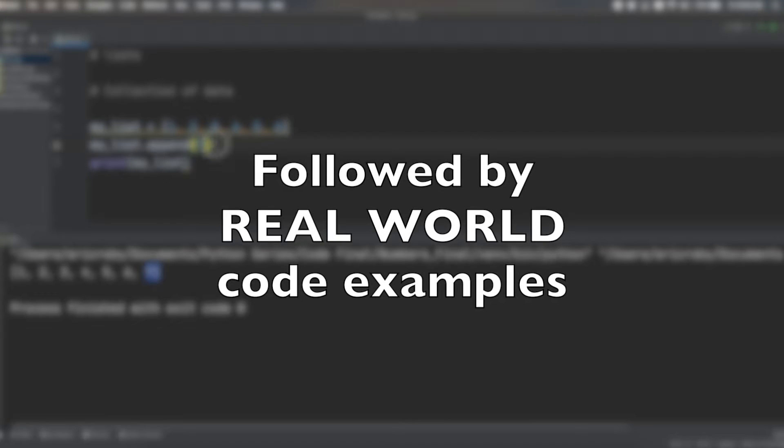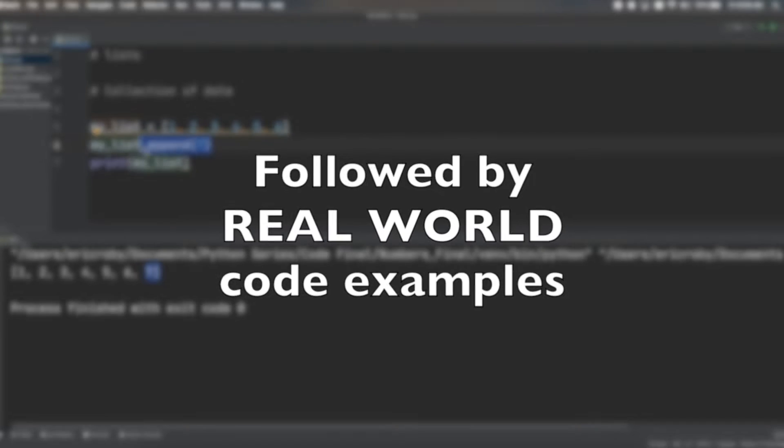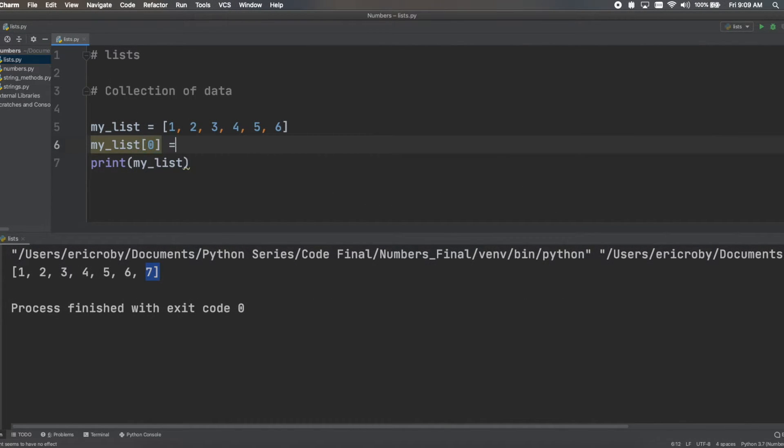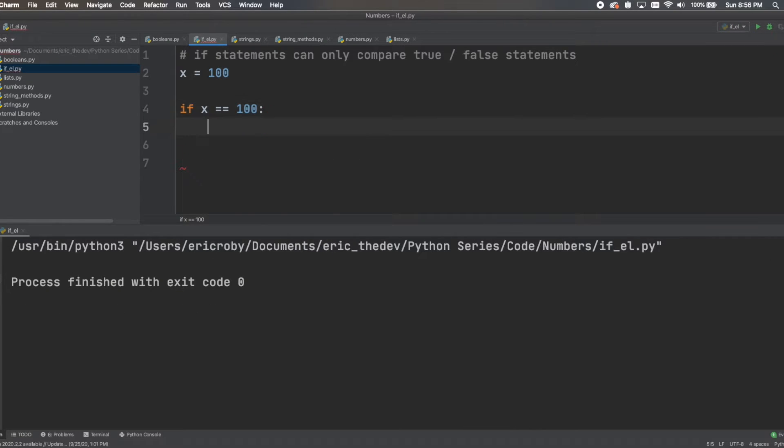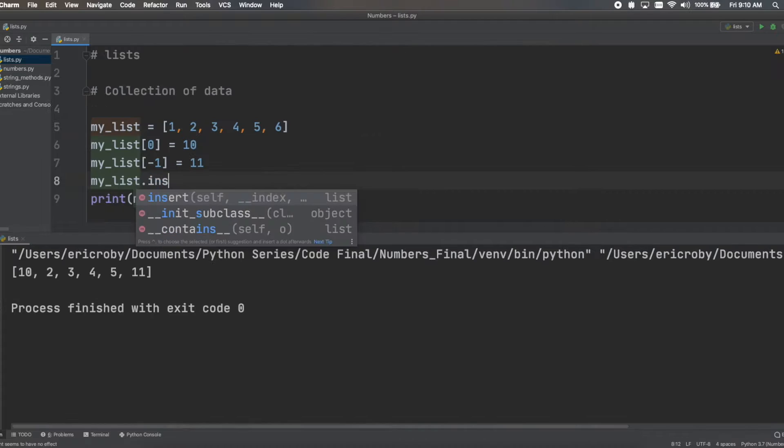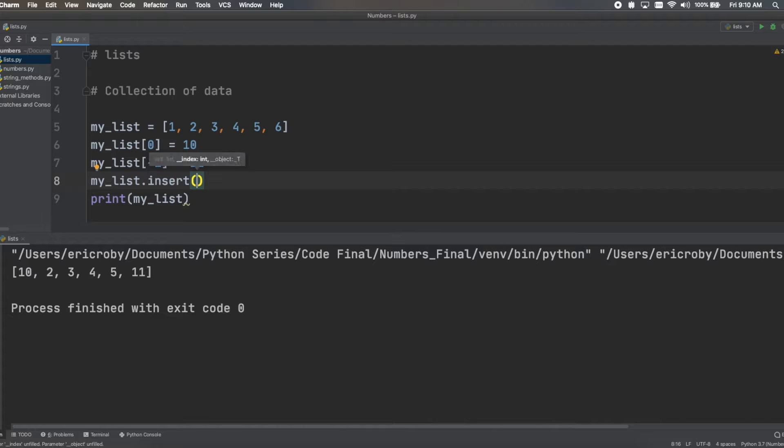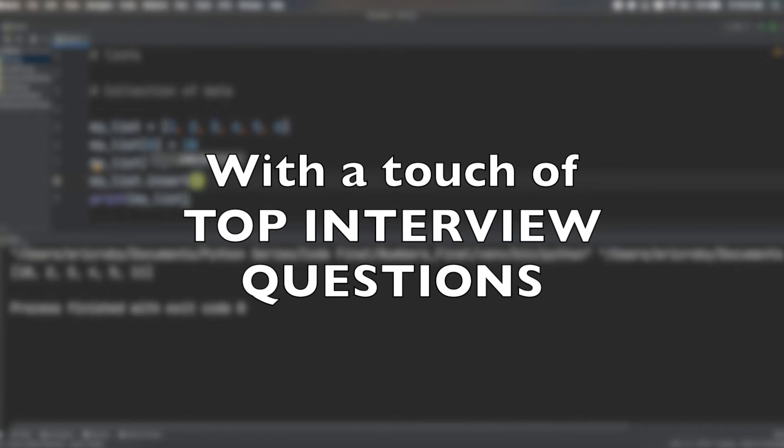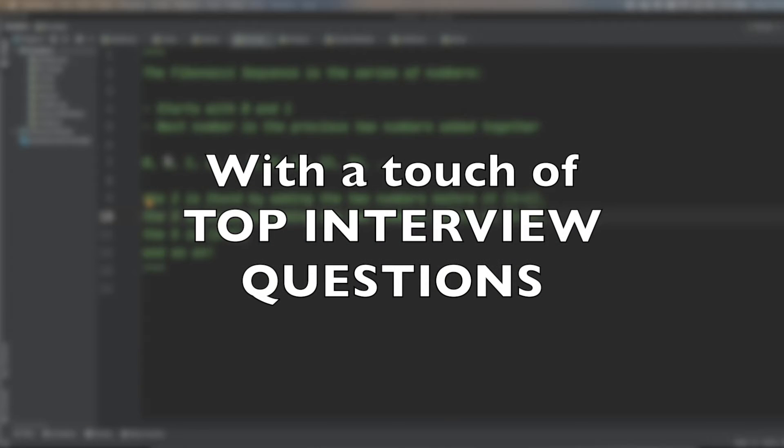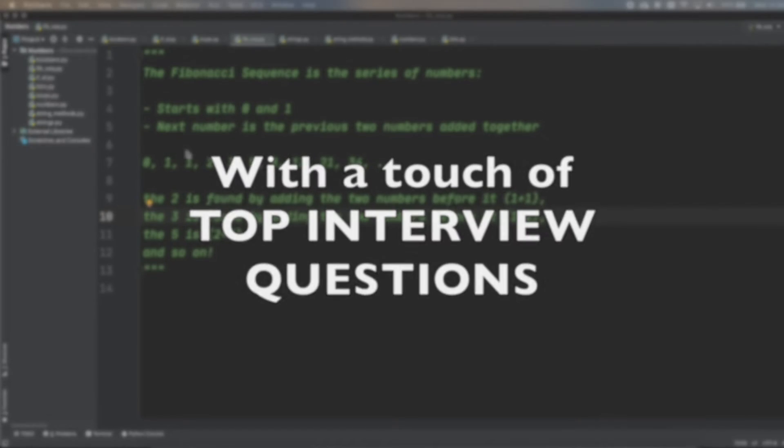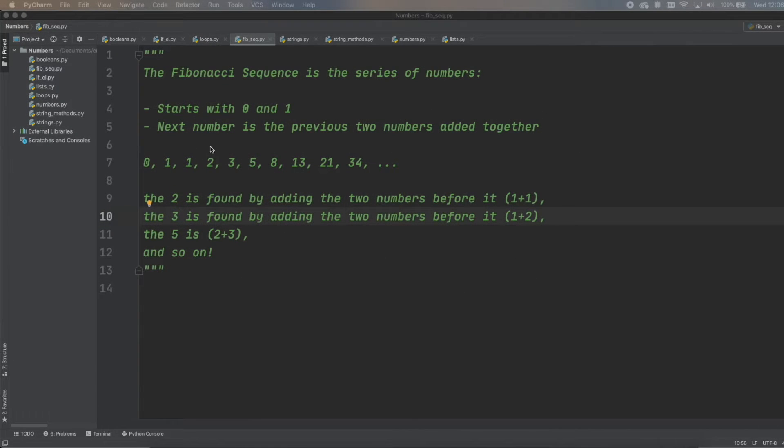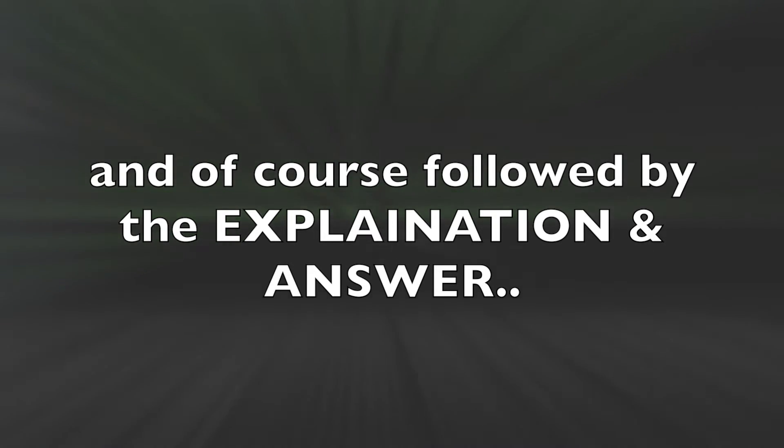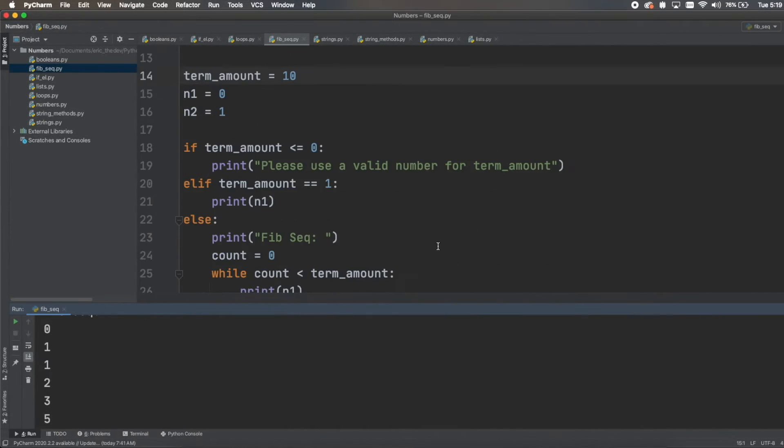Followed by real-world code examples with a touch of top interview questions and of course followed by the explanation and answer.